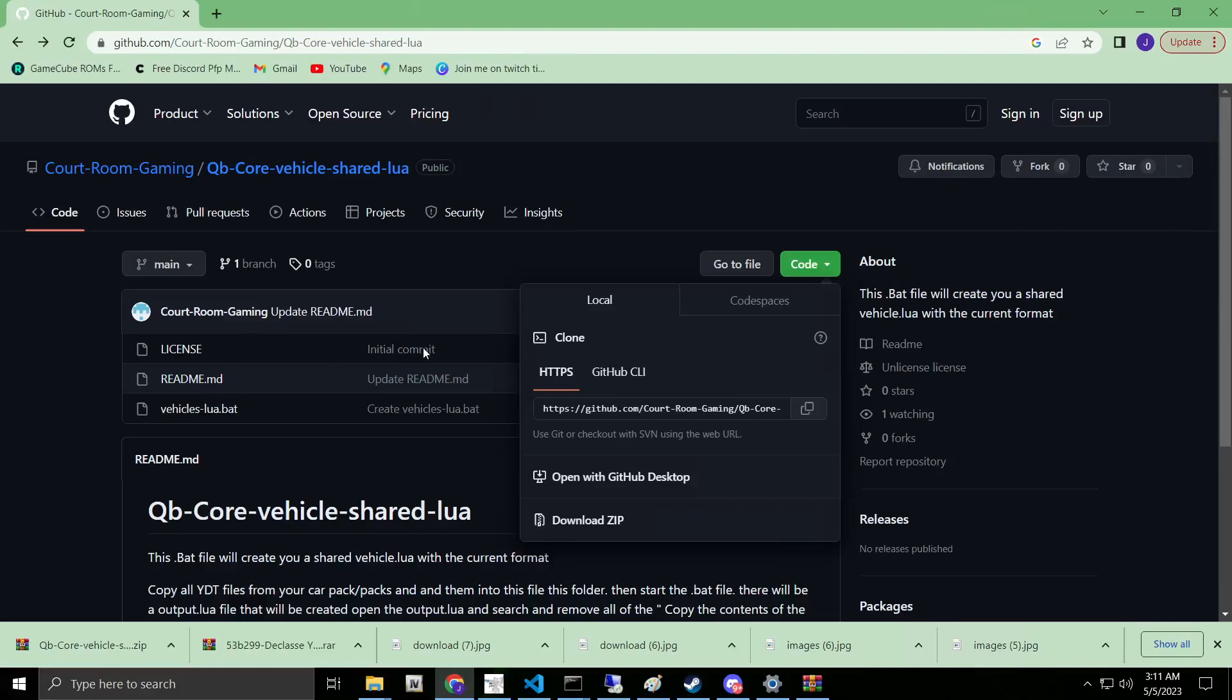What's going on everybody, Judge with Courtroom Gaming and Development. We're going to be doing a tutorial on our QubiCore Vehicles Shared Lua Creator. It is a bat file, it is really simple to use. There are two ways to use it.